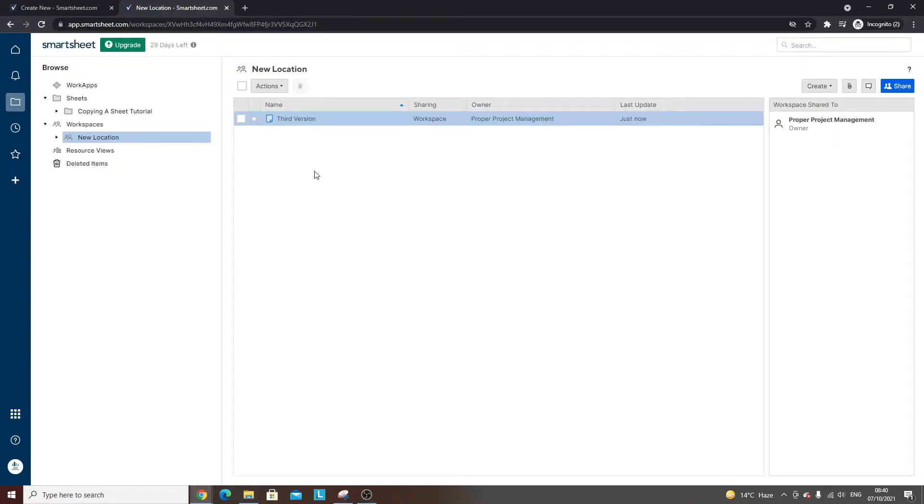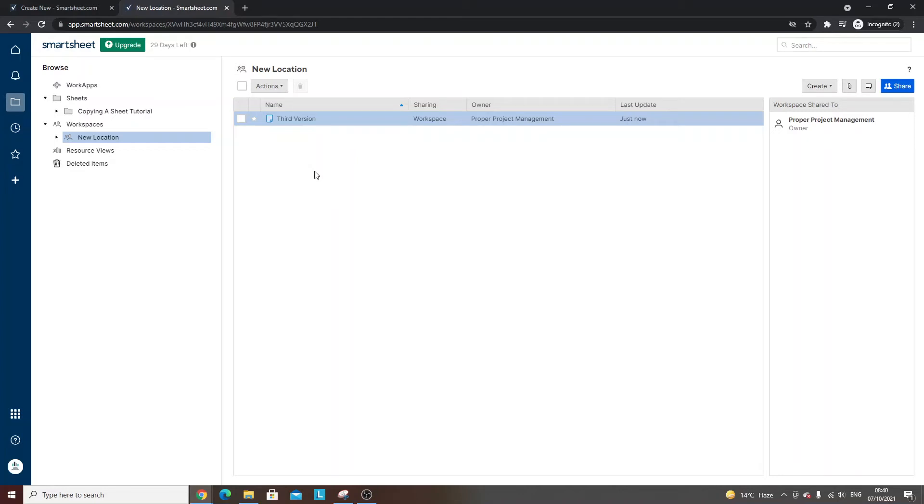Do consider subscribing if you want to see more videos on Smartsheet and the functionality to help you learn more about the tool. I'll be releasing more videos like this going forward. With that said, I hope you have an excellent day.